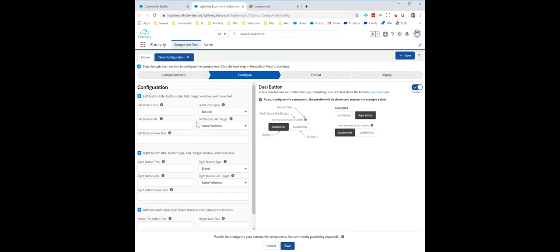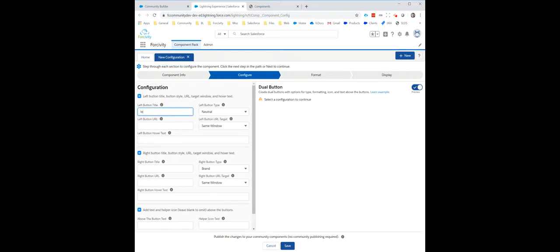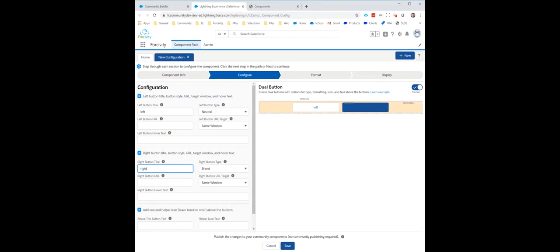And now I need to add text. So I'm going to say this one's called left. This one's called right. This one's a brand button. The other one's neutral.